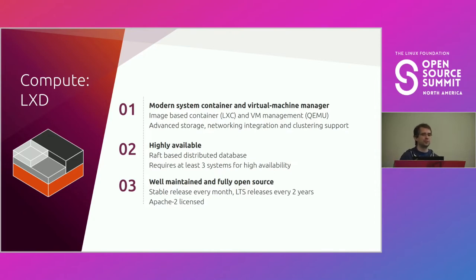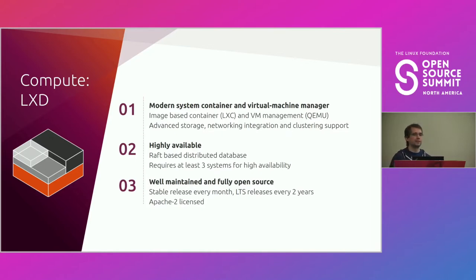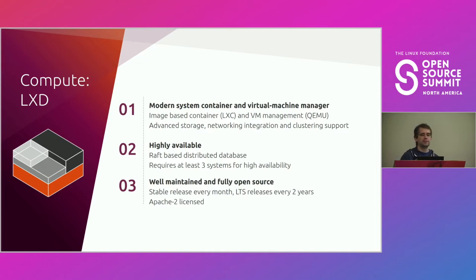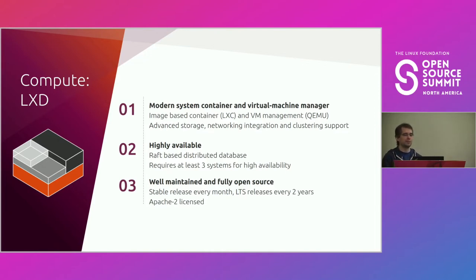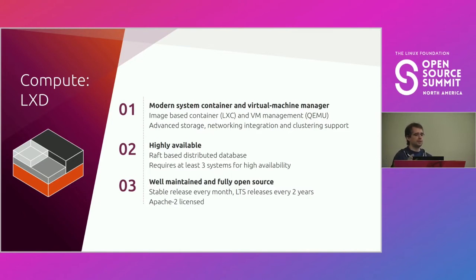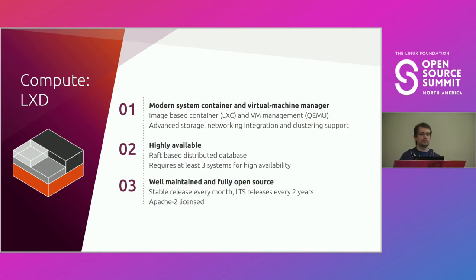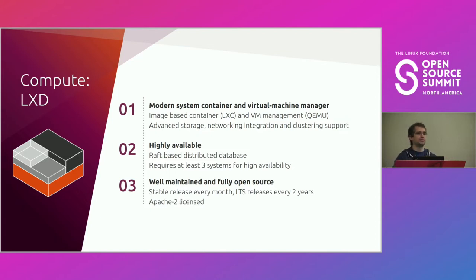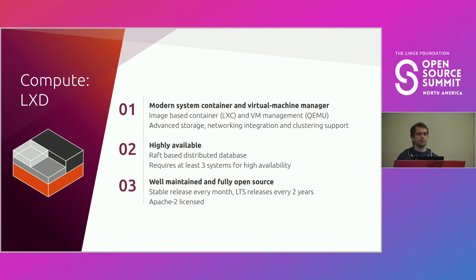And it's image-based. It's got images for a whack ton of distros at this point. I think we generate something like 375 images daily. So pretty much any distro you can think of, we've got images for on all architectures. We build both virtual machine and container images, some with Cloud-init built-in, some with systemd. It's clustering is very nice and easy to use, which I'm going to be demoing next. And it's Apache 2 licensed monthly releases. LTS releases every two years that we support for five years.